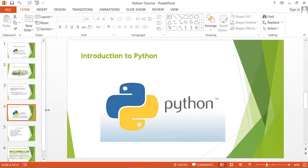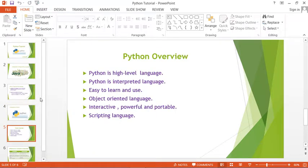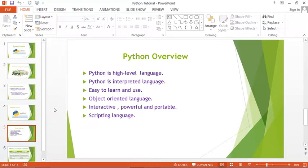Now let's come to the introduction of Python. Here is the overview of Python. Python is a high-level language, as I told you. Python is also a scripting language, which I will explain in the next point.